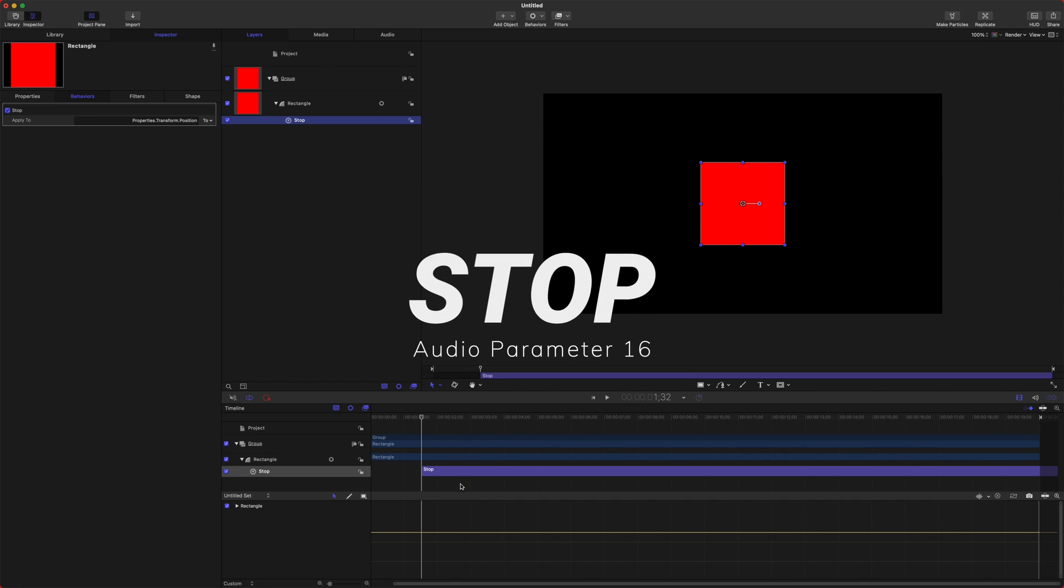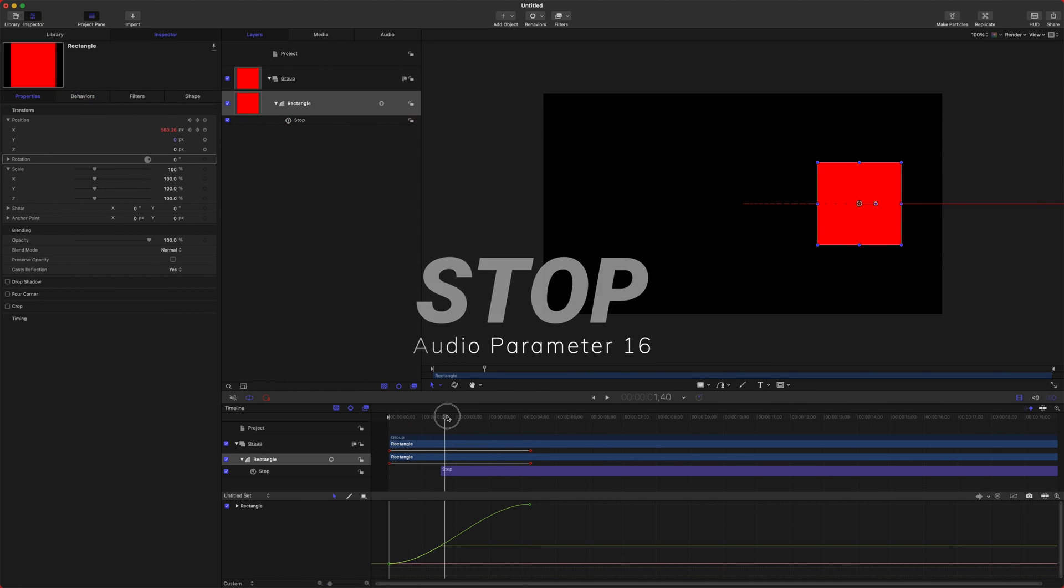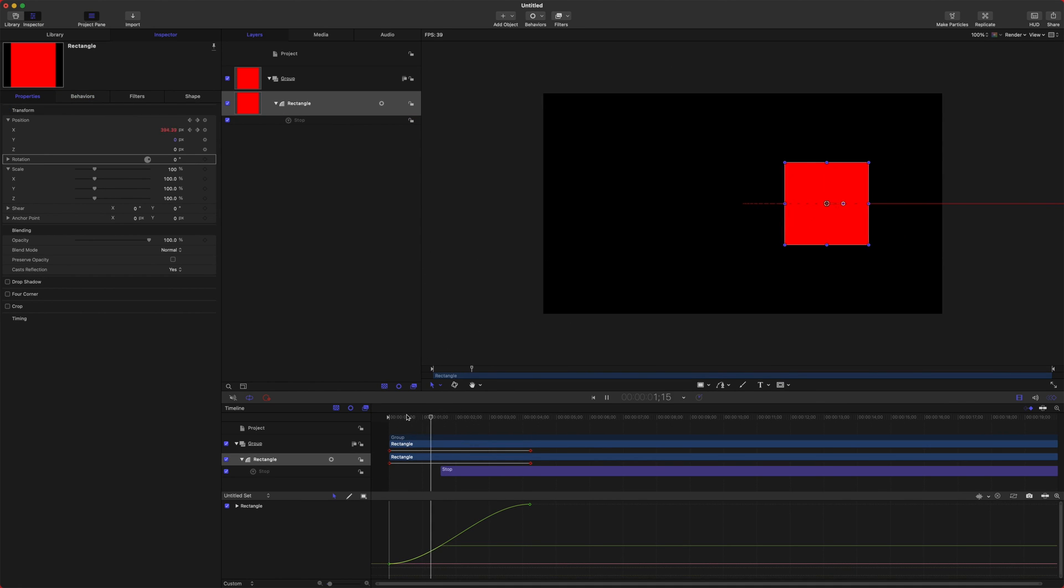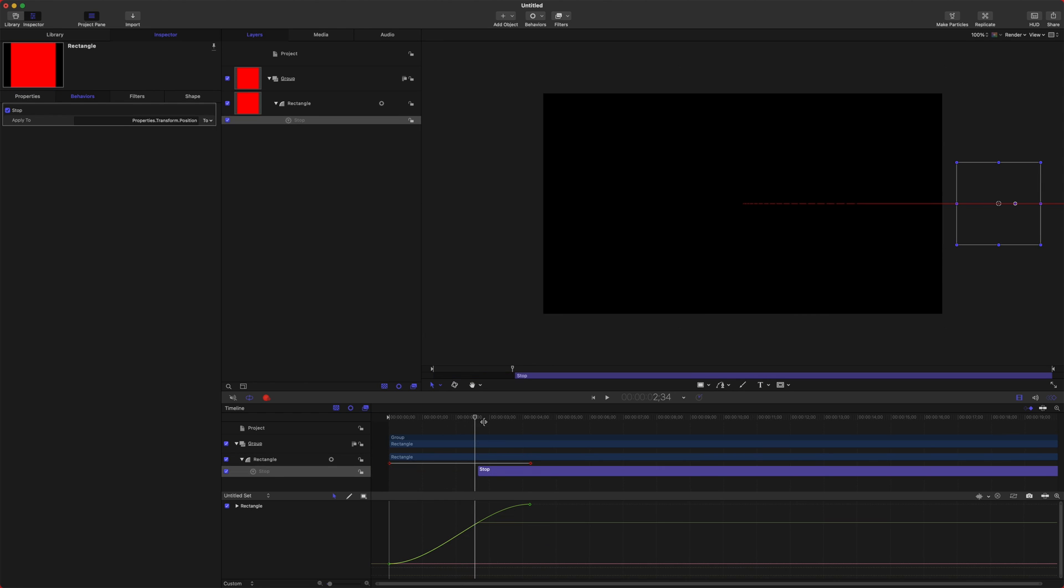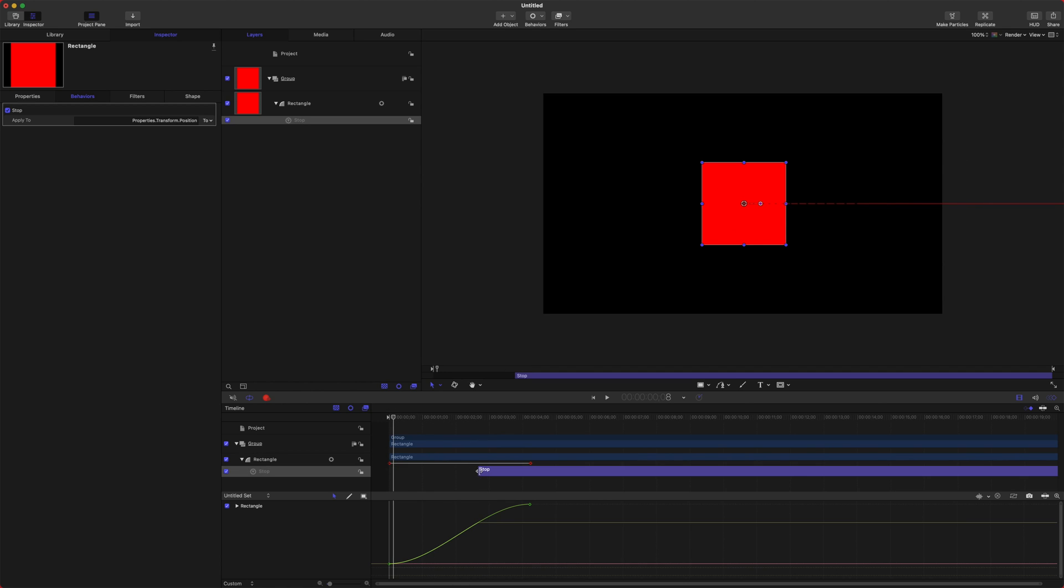The next one is Stop. So what Stop will do is exactly what it says. It will just stop the animation exactly wherever the Stop behavior is. So we could change that and it'll stop the animation there. So this could be definitely useful for different animation types, just depending on how you like to work with parameters.